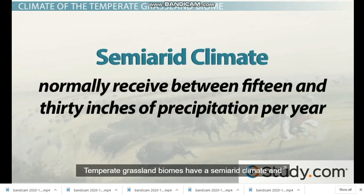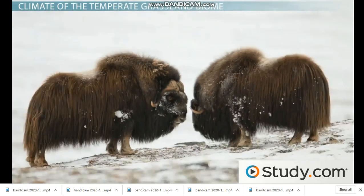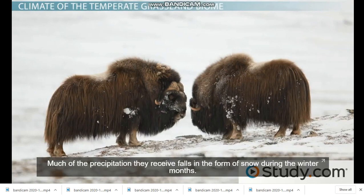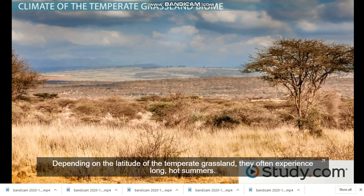Temperate grassland biomes have a semi-arid climate and normally receive between 15 and 30 inches of precipitation per year. Much of the precipitation they receive falls in the form of snow during the winter months.